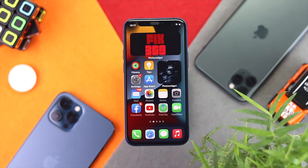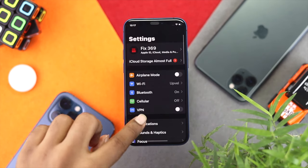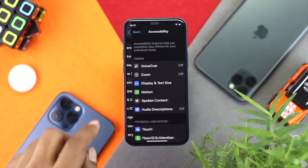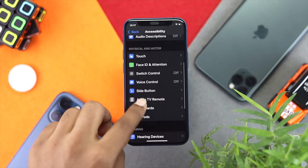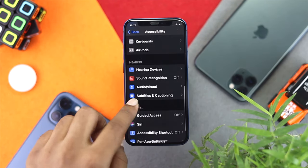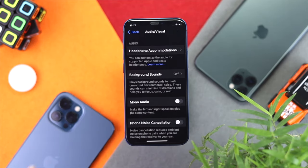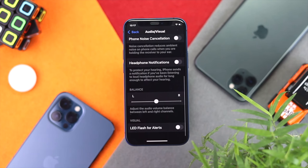To do this, first go ahead and open your Settings, then scroll down to Accessibility and tap on it. Scroll down again and tap on Audio and Visual. There you'll see some options including the balance slider.